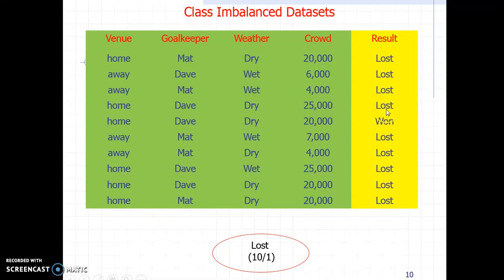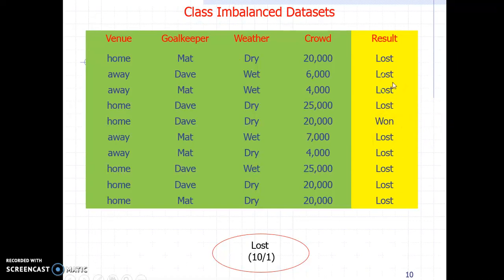So it's not cost-sensitive unlike the cancer case, but the problem with a class-imbalanced dataset is that the data can be very imbalanced on the class attribute. For example, with 10 records, only one might have class value 'win' and all other nine have class value 'lost' — and the ratio can be even higher: 100-to-1 or 1000-to-1.